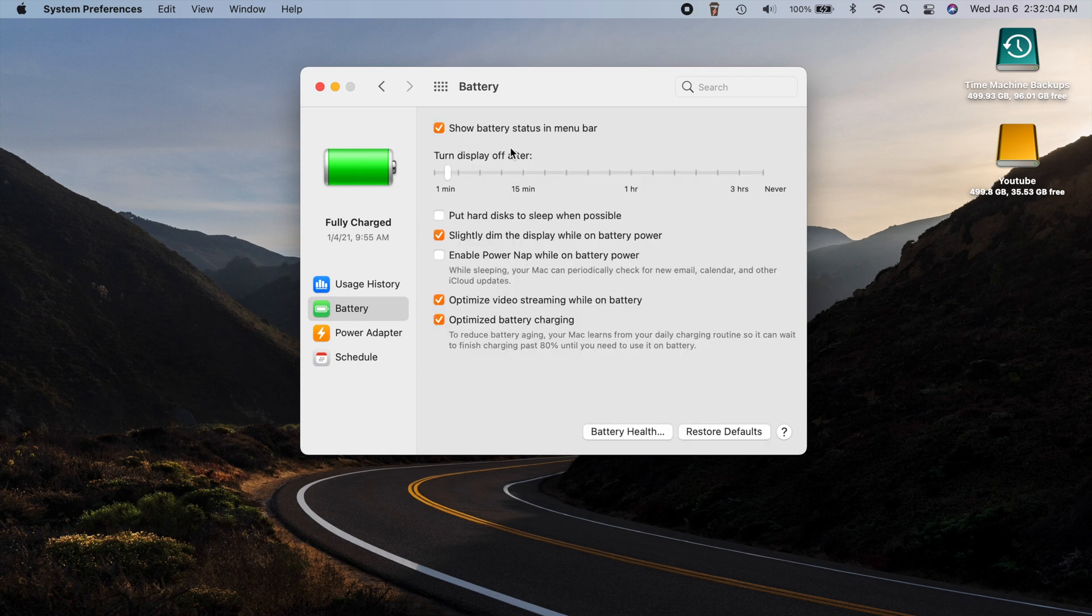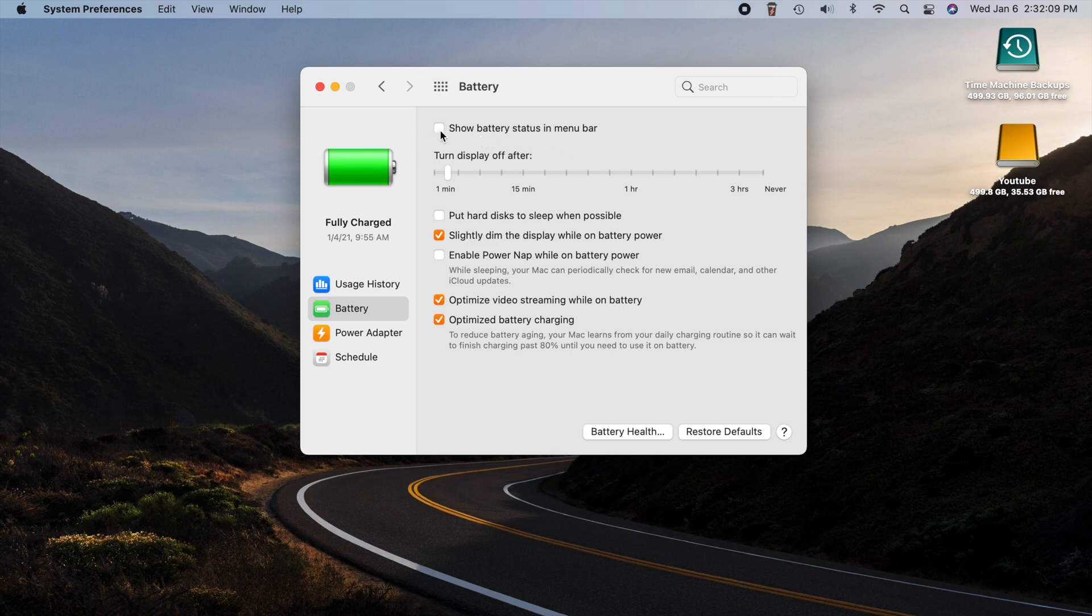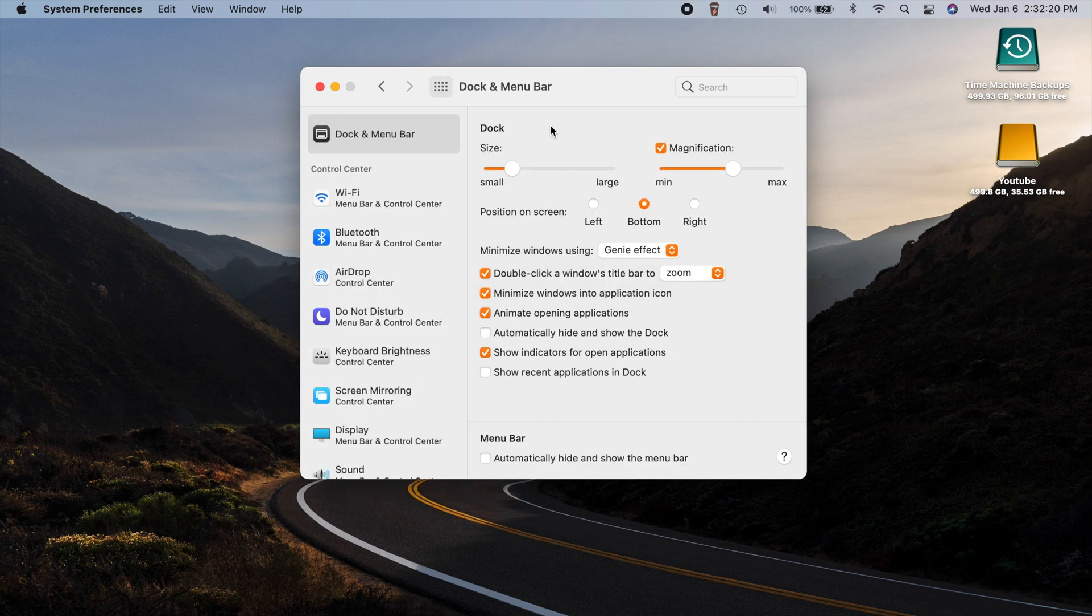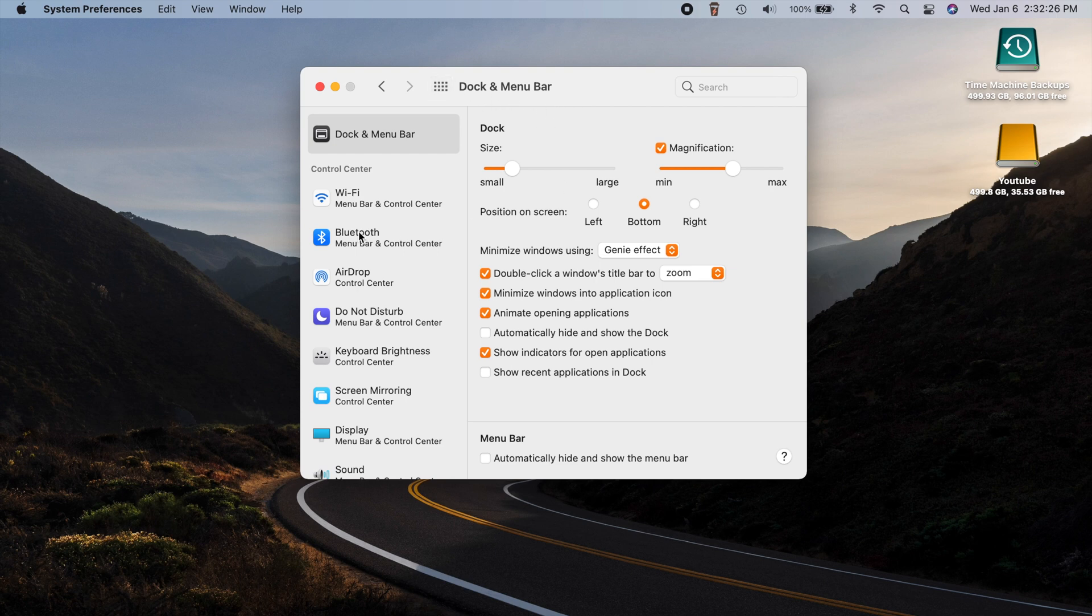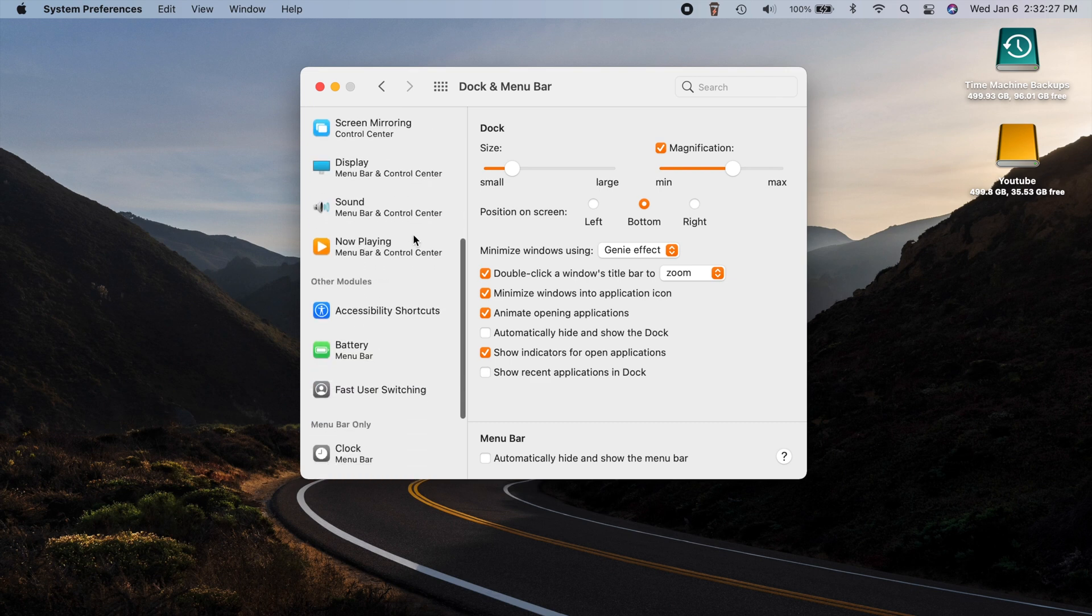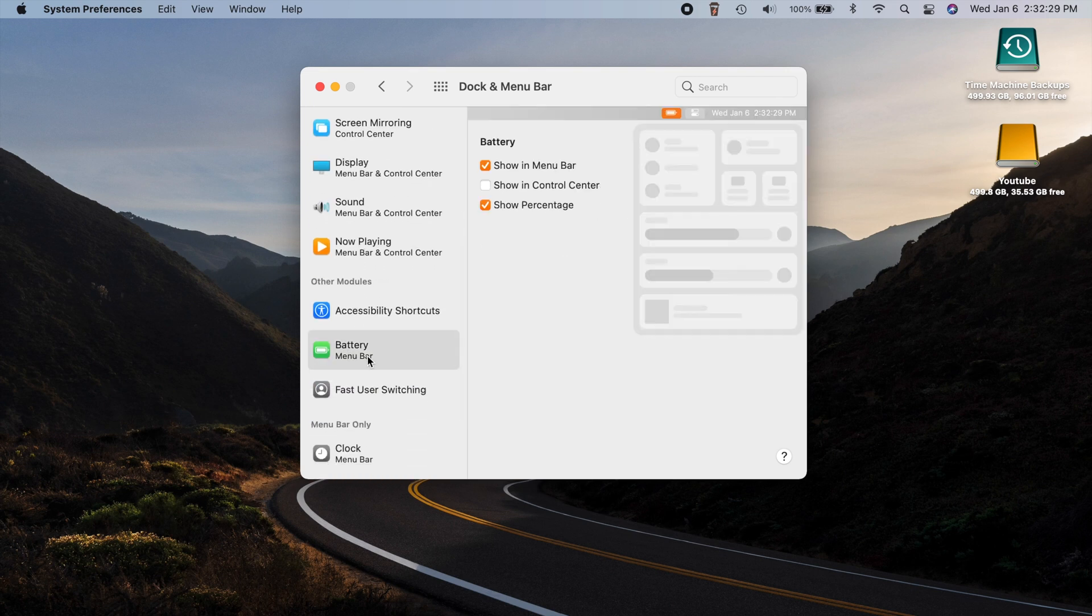As you can see, all we have is a show battery status in menu bar. And if we click on that, well, that takes our battery completely out. So we definitely don't want that. Instead, what you have to do in system preferences is go to the brand new dock and menu bar section. And then you can scroll down over here to battery. And when you do that, there is the option to show percentage.